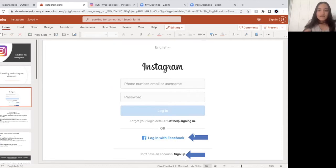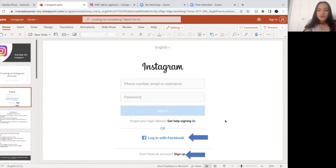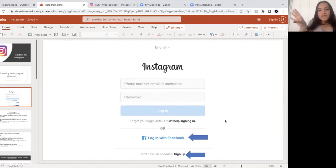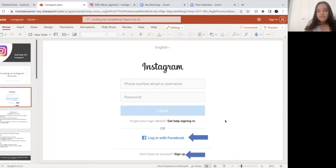So if you have a Facebook account, you can use your same Facebook password to log in with your Instagram account. If you're a frequent user with Facebook, this may be helpful — logging in with Facebook — because everybody that you follow on Facebook will be connected to your Instagram account. If you do have Facebook, I encourage you to use this method because it's much quicker, and if you have family and friends already on Facebook, you can find them very easily on Instagram.